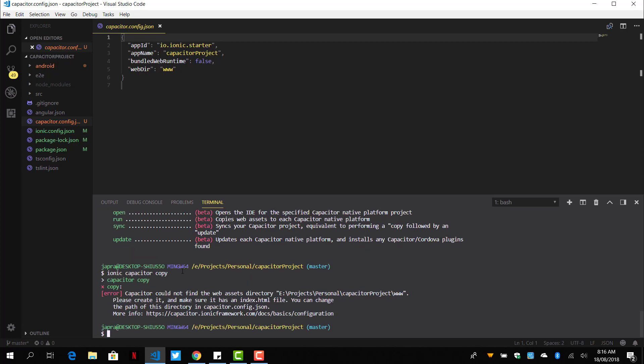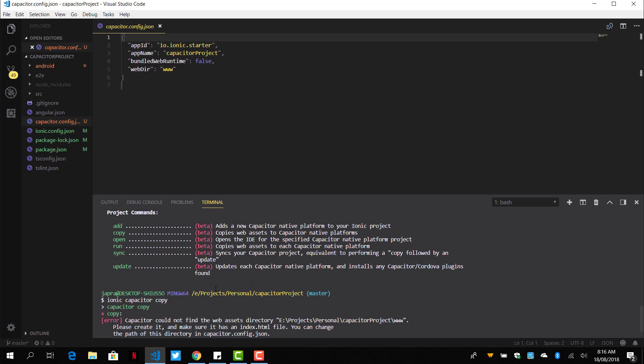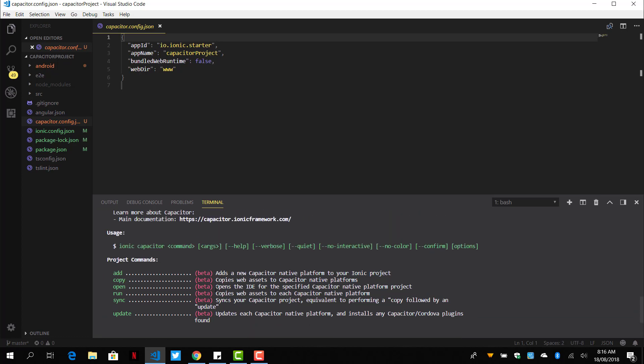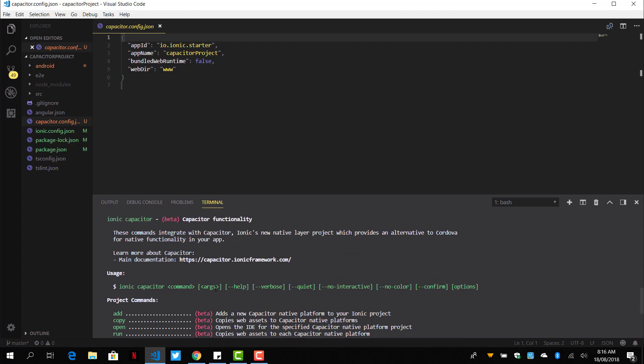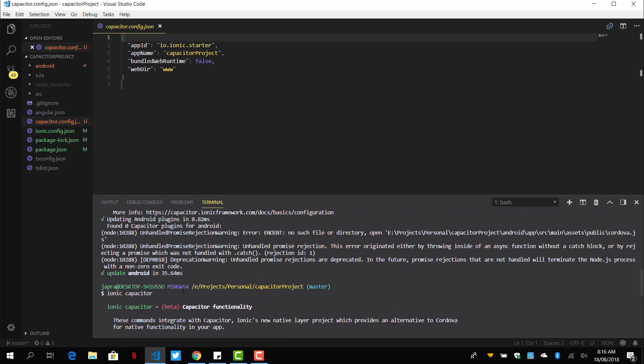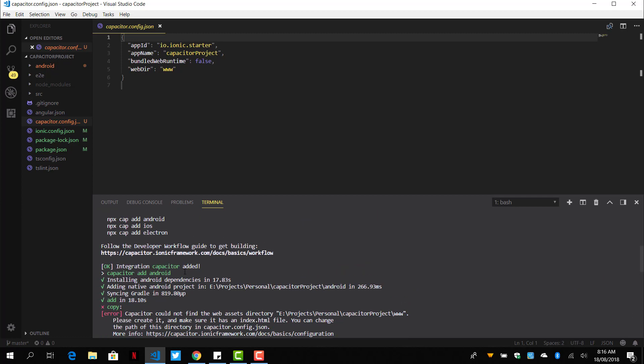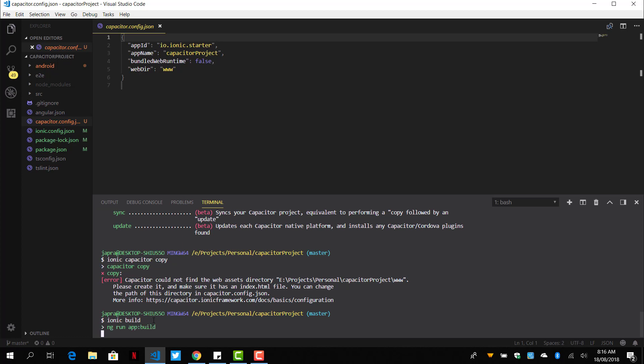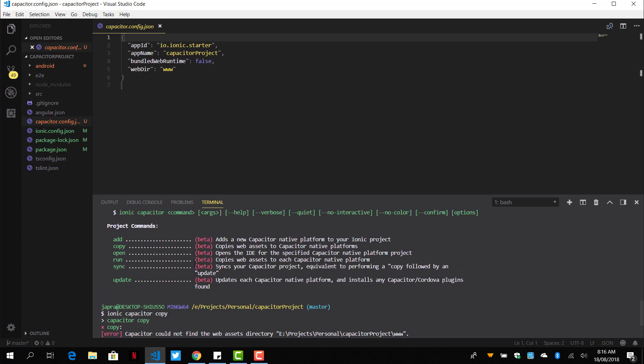Here we are being told that the command got the error. So first in the folder, let's do our Next build. We should build our app using Angular. And after building it to the www folder, we can then use the Capacitor copy to copy the files to our Android.